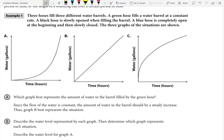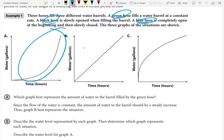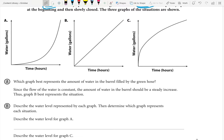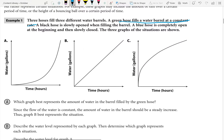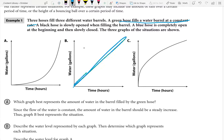There are three types of hoses — green, black, and blue. We need to figure out which graph represents which hose. Part a is already answered: the green hose fills the barrel at a constant rate, meaning it's always going up at the same pace — not faster or slower at any point. This is shown by graph B, which is increasing at a very steady, consistent pace throughout.